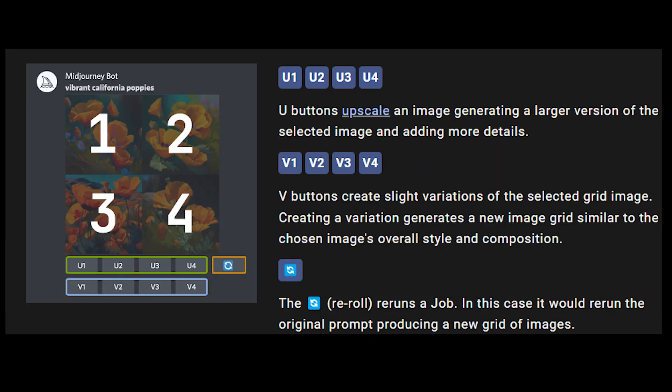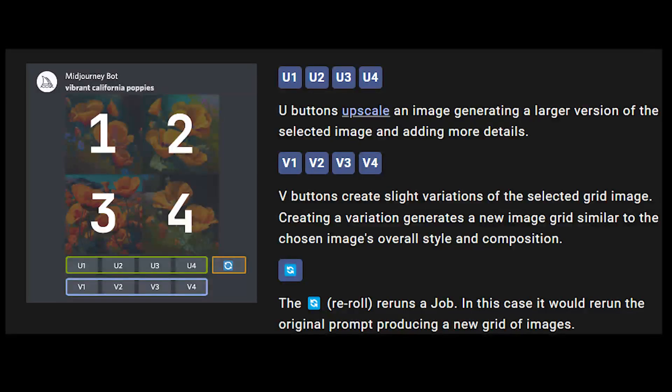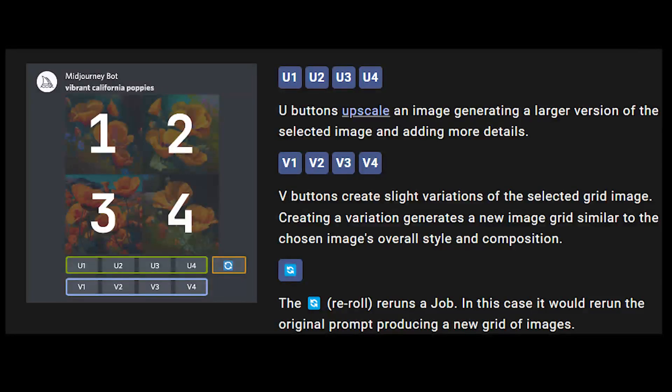Now I will tell you about these options. U buttons upscale an image, generating a larger version of the selected image and adding more details. V buttons create slight variations of the selected grid image. Creating a variation generates a new image grid similar to the chosen image's overall style and composition.